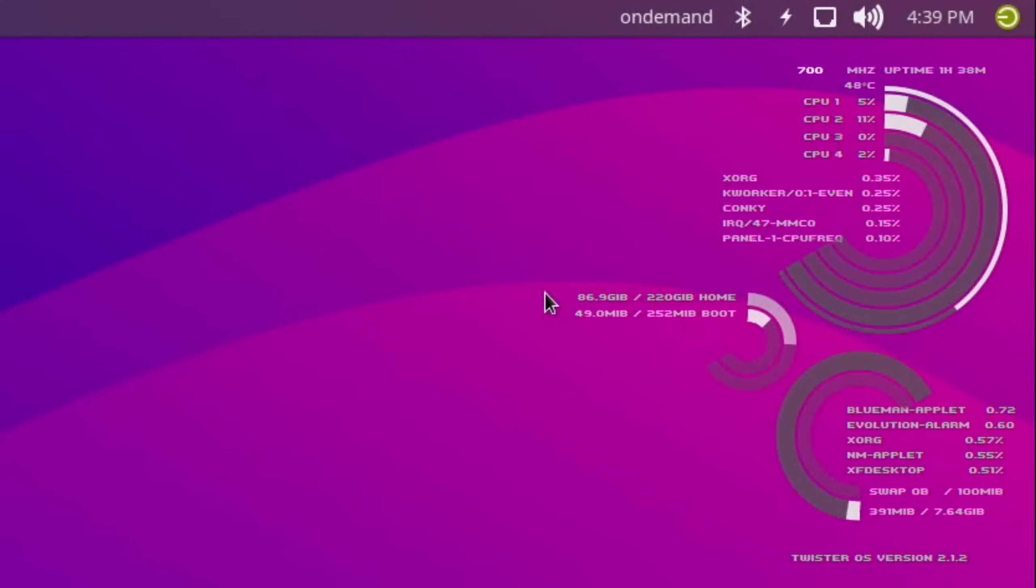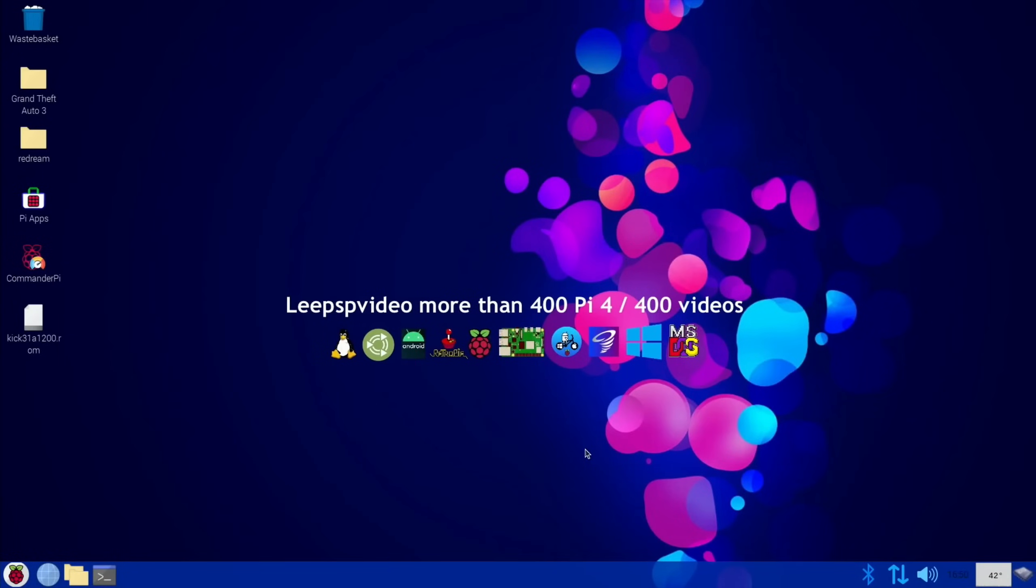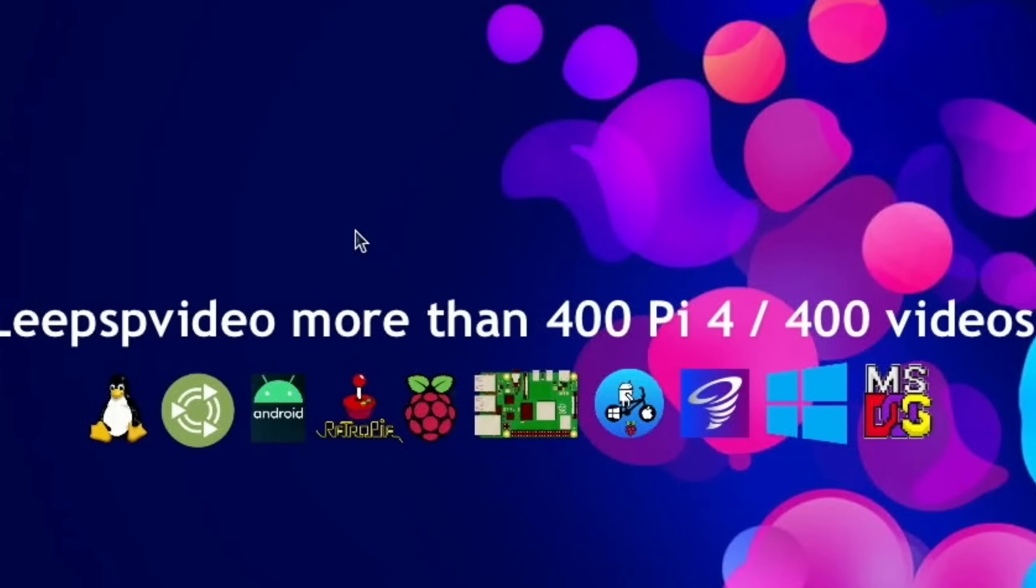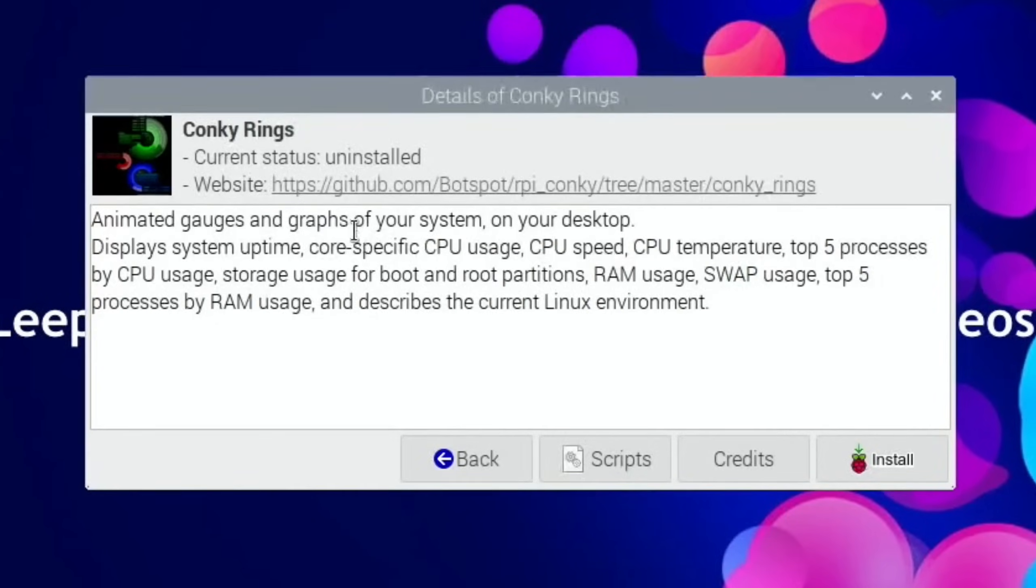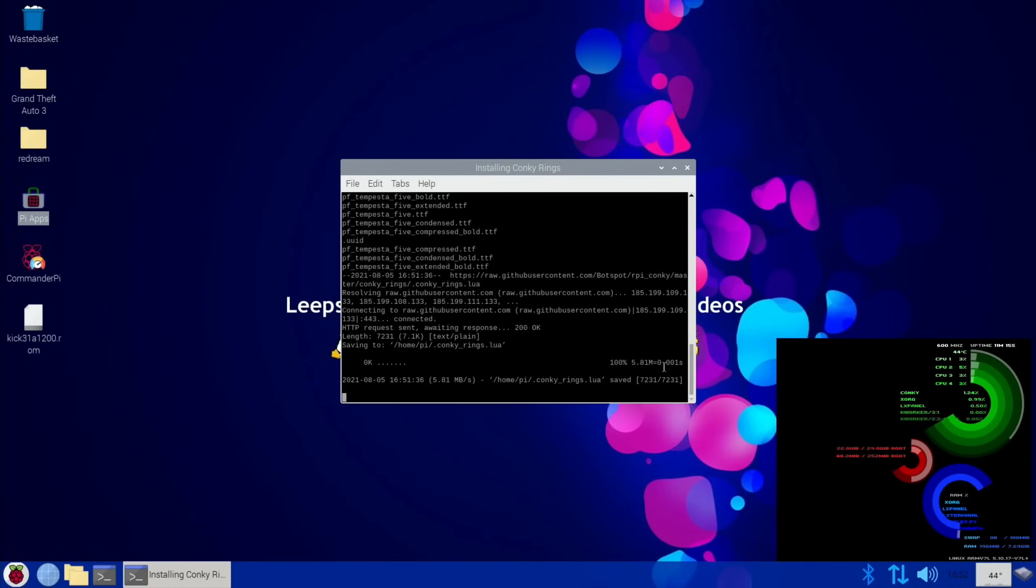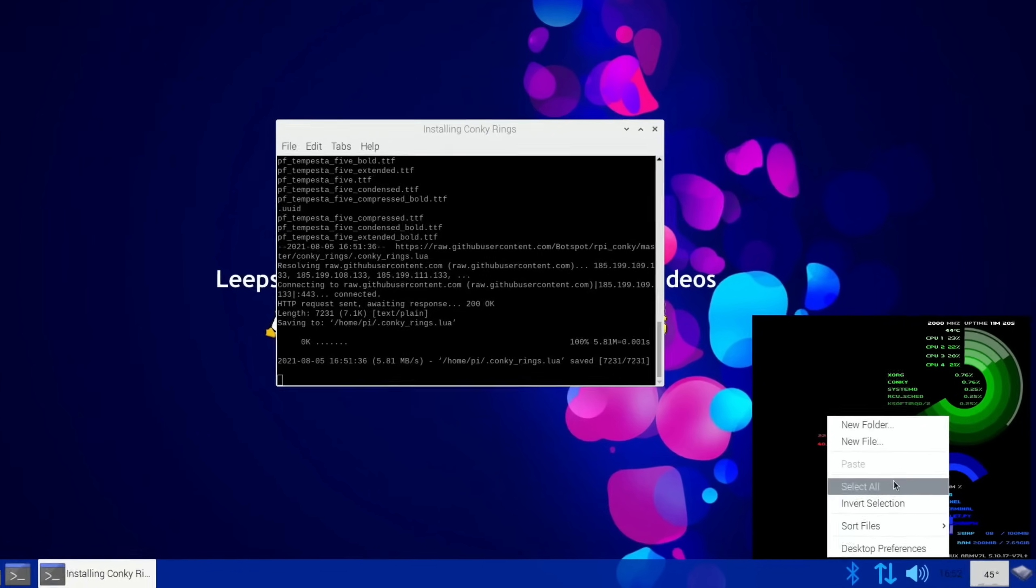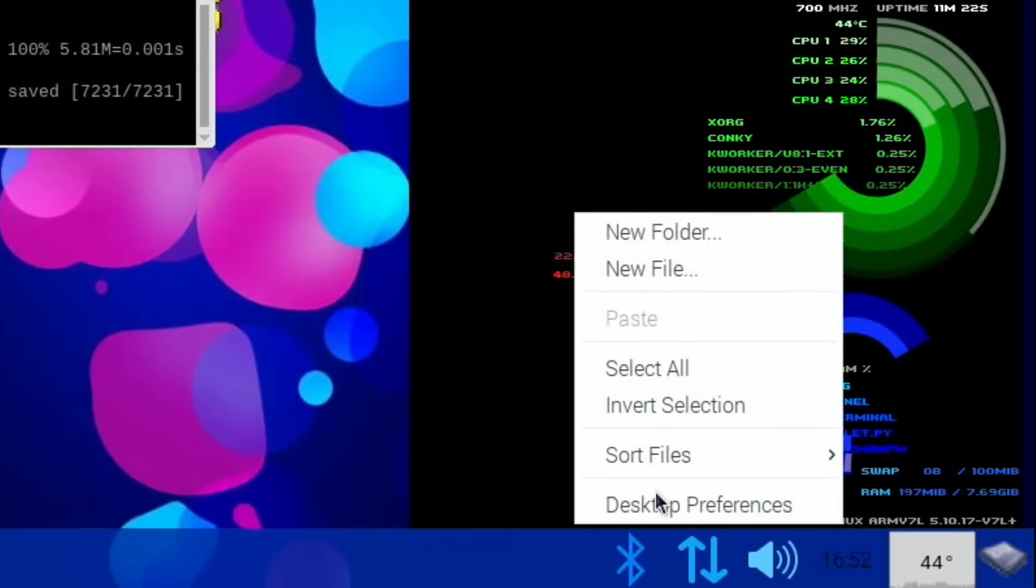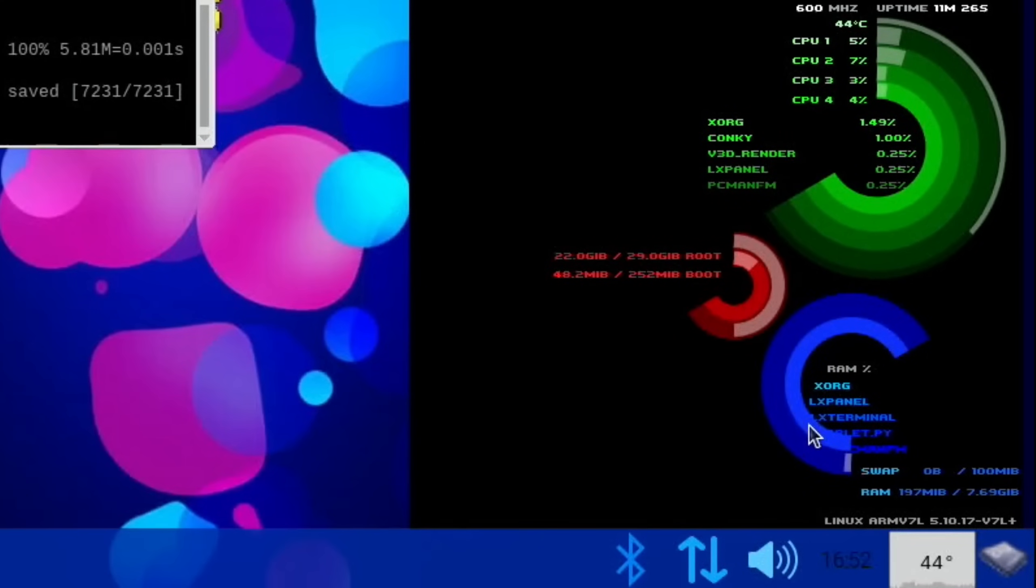So here we are in Raspberry Pi OS. I've done a bit of customizing on this operating system but it is Raspberry Pi OS. So let's go for Pi Apps, Eye Candy, Conky Rings, and install. There you go, so it's doing it normally now. It didn't come up with the error. It's great that it comes up with the error, it detects it, knows it's there, and doesn't go any further. Okay, so it looks very different to the one in Twister, so it isn't the same.